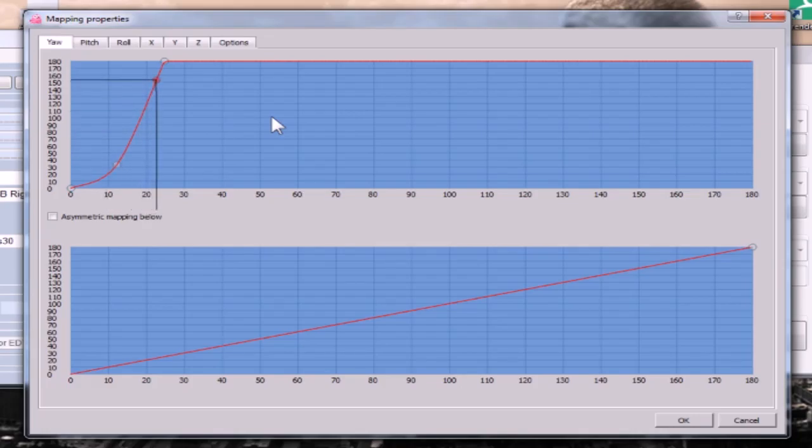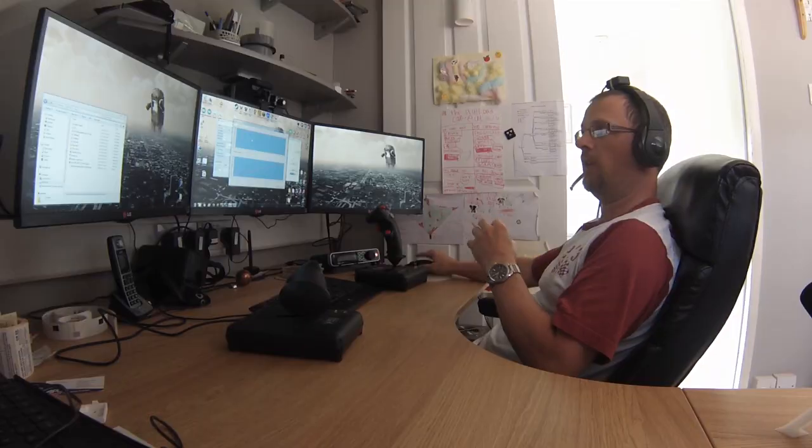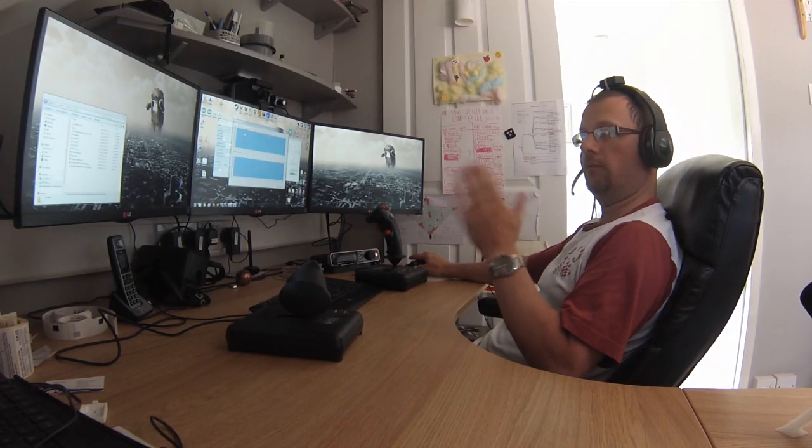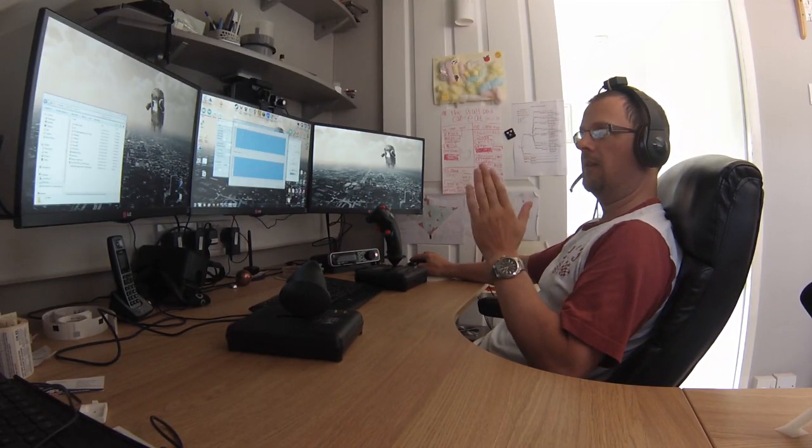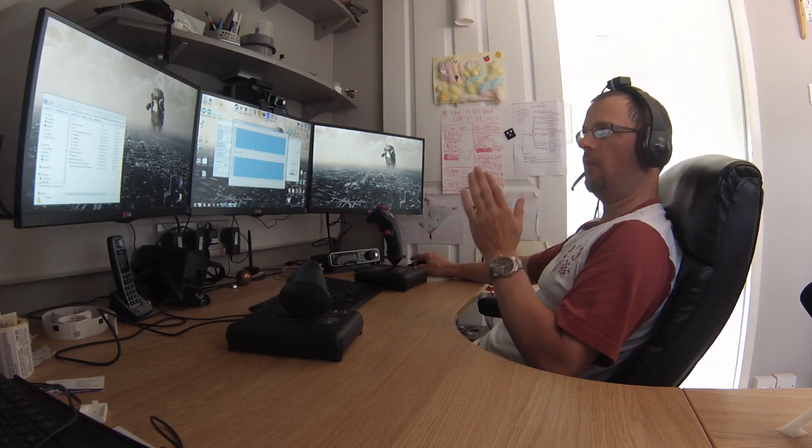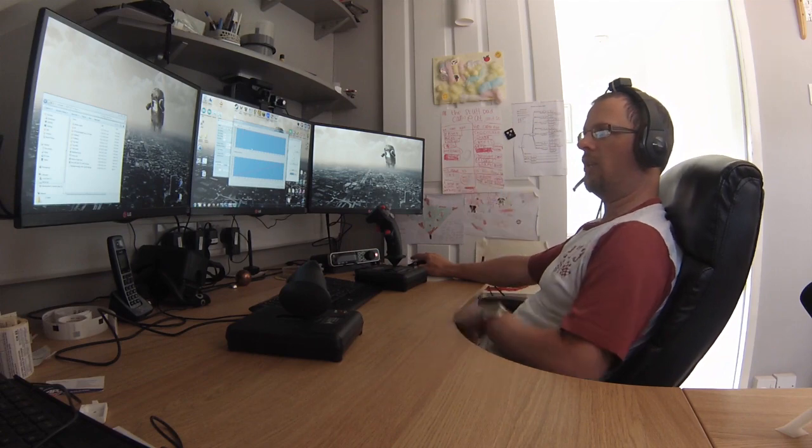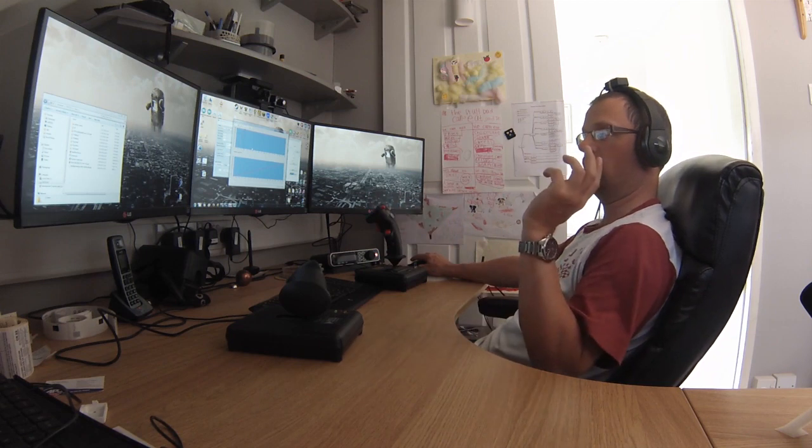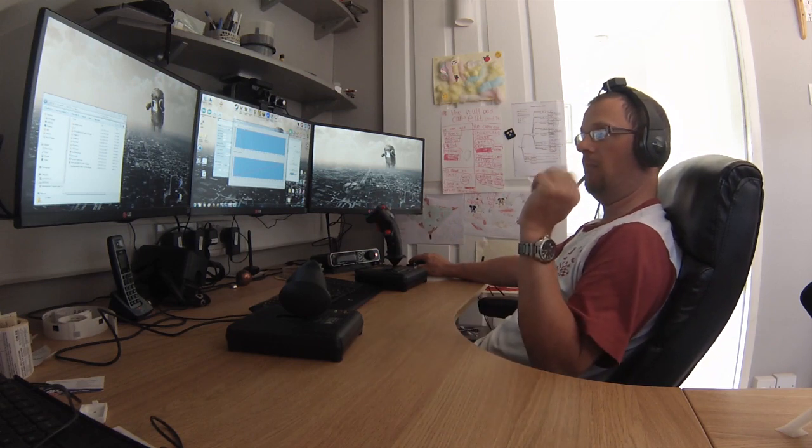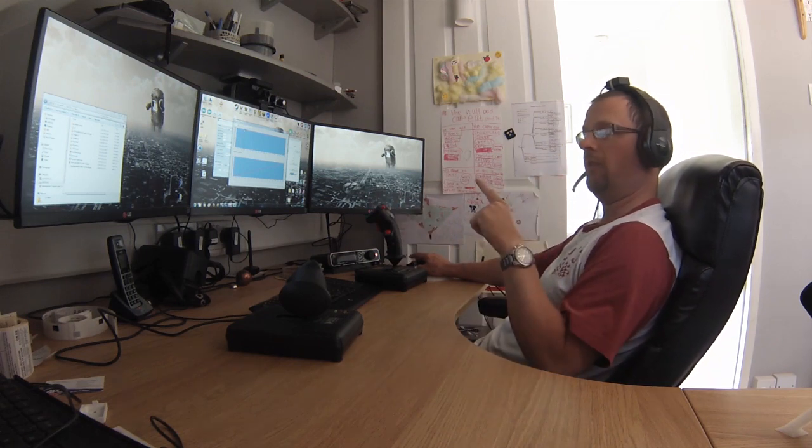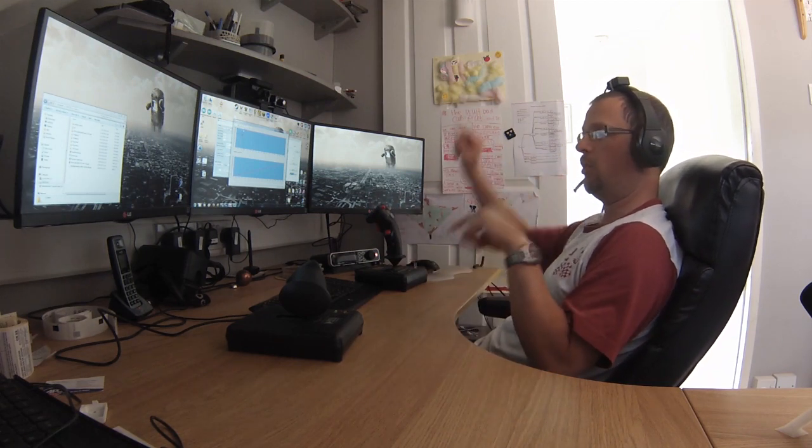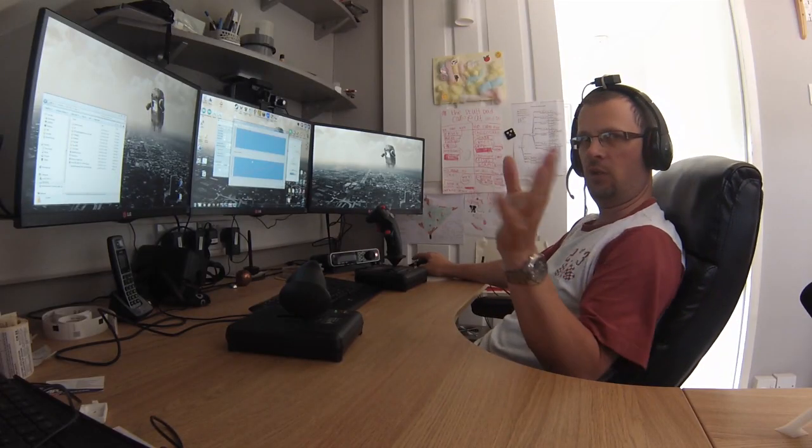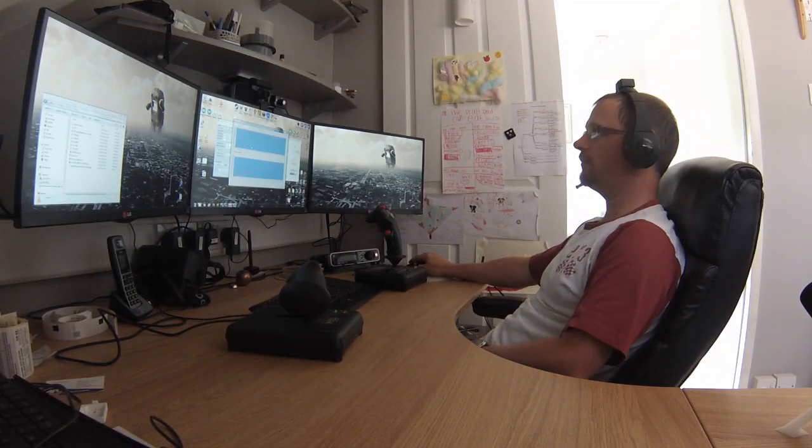So your Yaw axis, your curve, you map that pretty much as you would normally. The main thing is to set that top point there to the limits of your real world head. So if I want, that's kind of the limit to how I want to turn my real world head to reflect 180 degrees in the virtual world. So you map that top point first, you get your top and your bottom set, and then you can fill the curve in at your preference.